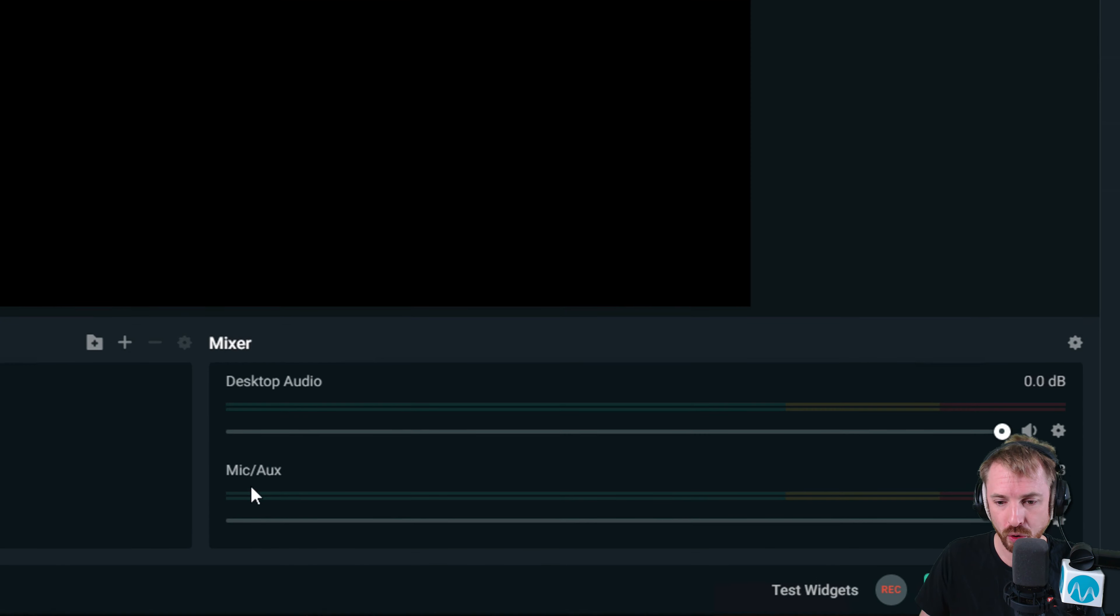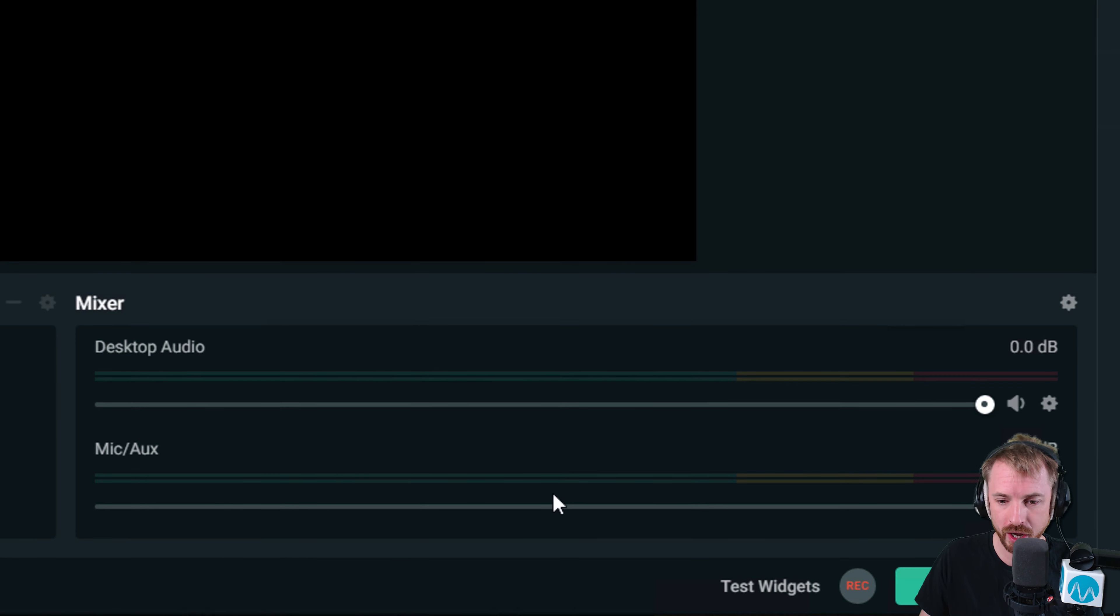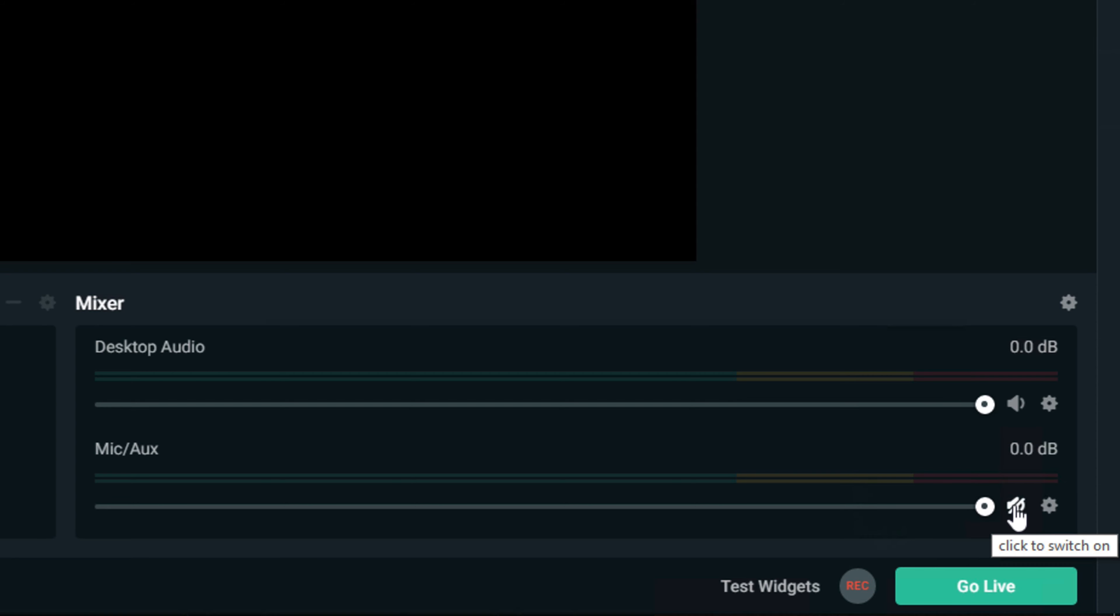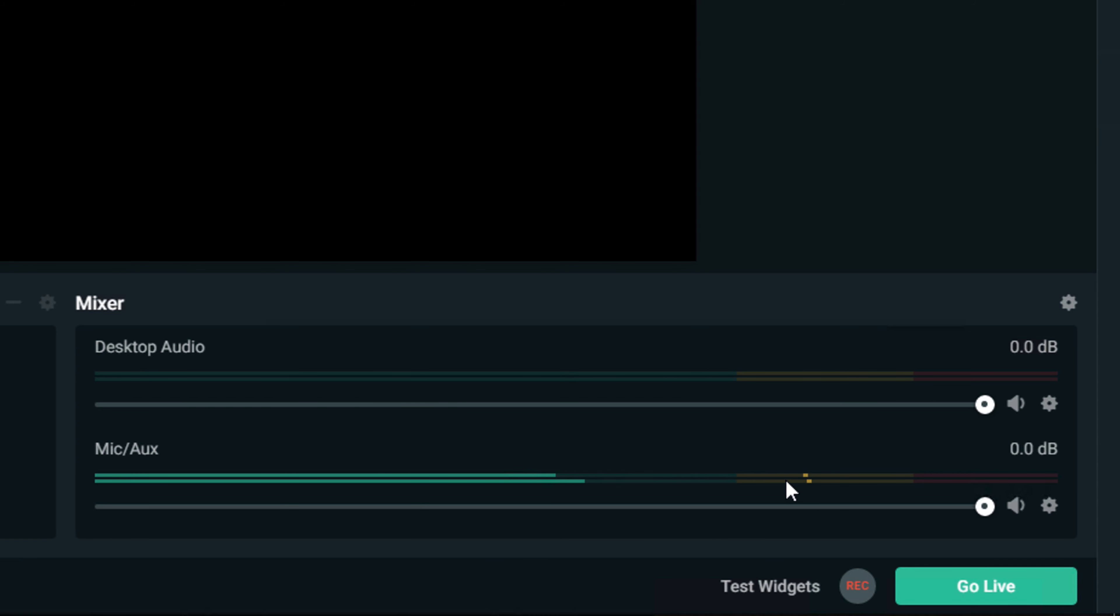First of all, I need to make sure audio is coming through on my microphone/auxiliary channel by making sure unmute is selected. There we go. There's my audio coming through at a reasonable level. Usually you want to be in the yellow zone, which is perfect. In fact, not quite in the yellow zone.